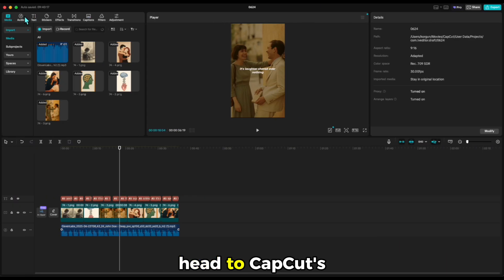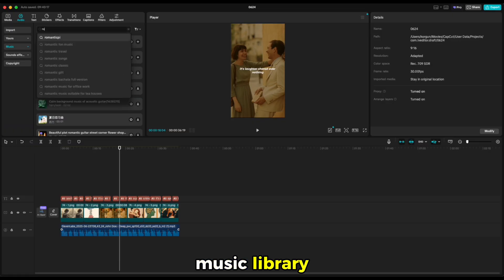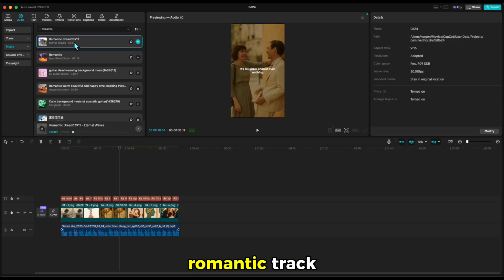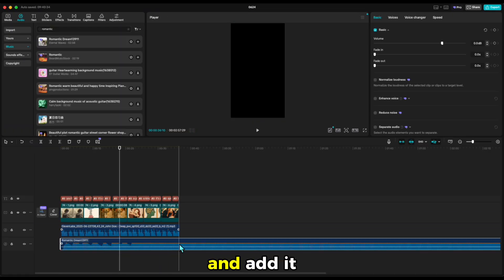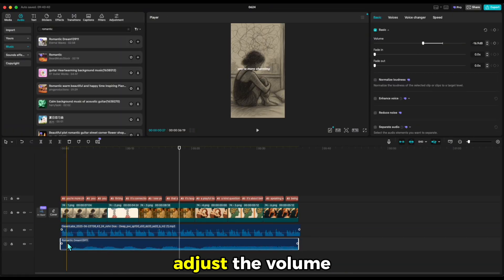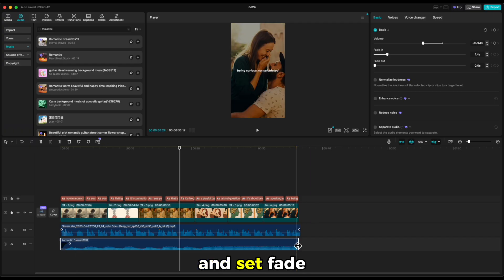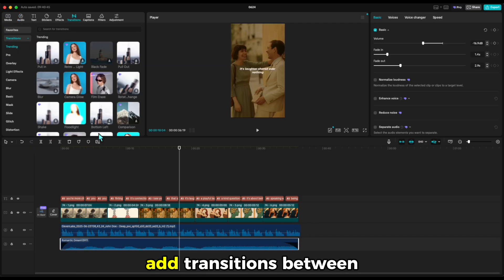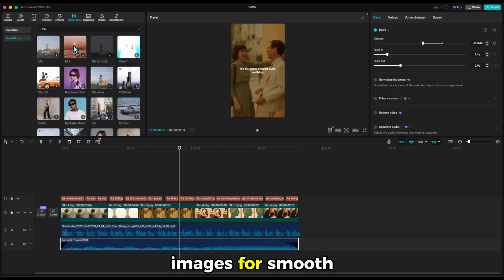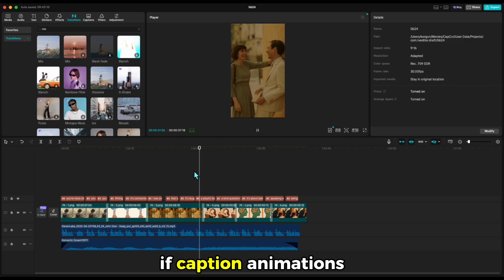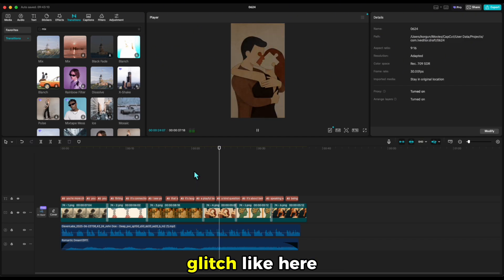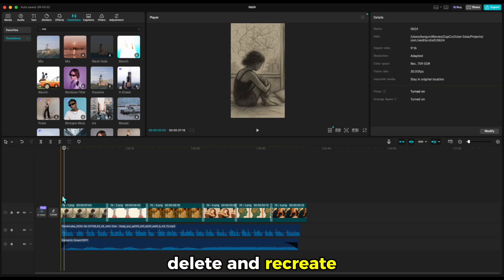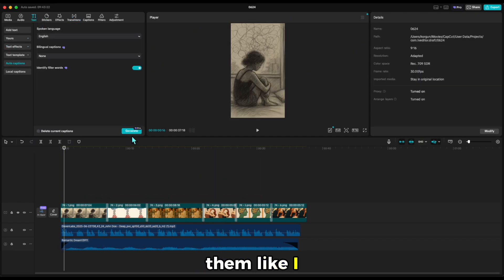Head to CapCut's music library. Search for a romantic track and add it underneath everything. Adjust the volume and set fade-ins and fade-outs. Add transitions between images for smooth flow. If caption animations glitch like here, delete and recreate them like I did.